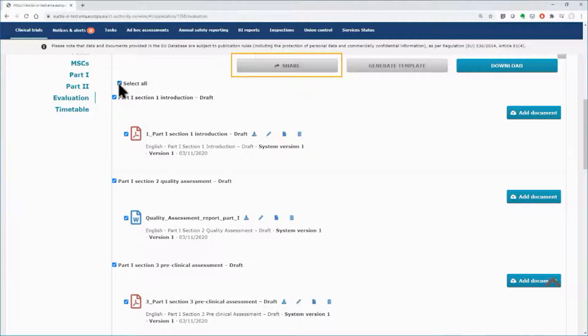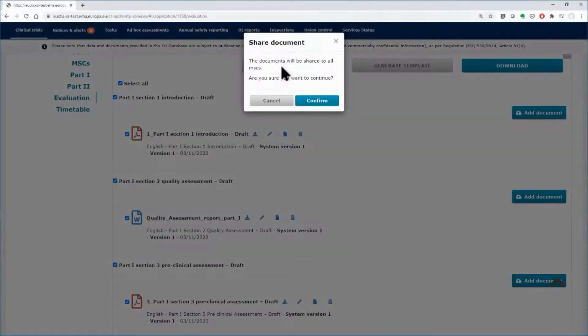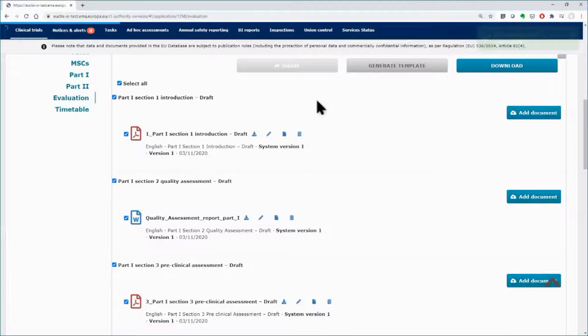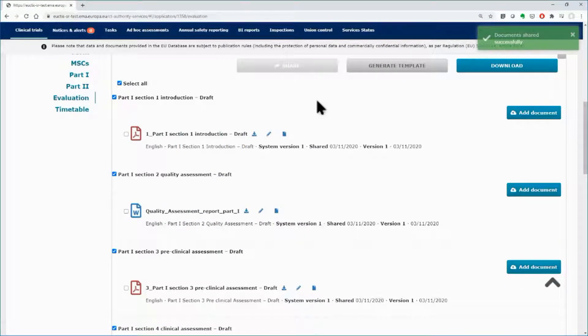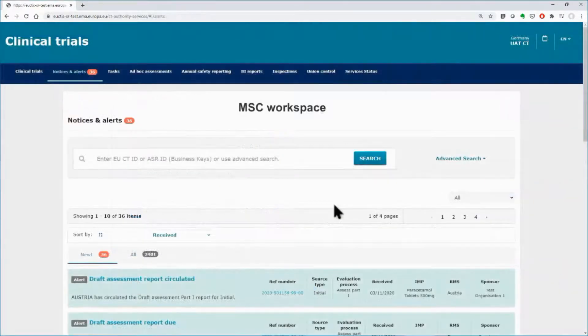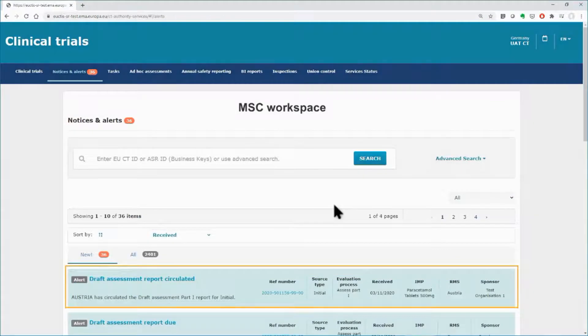The green pop-up message on the upper right corner informs you that the documents have been shared. A notice will be triggered to all the MSCs.